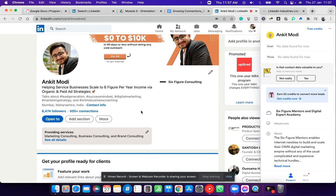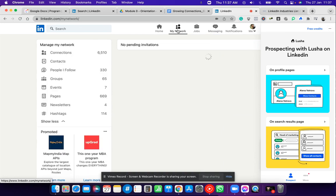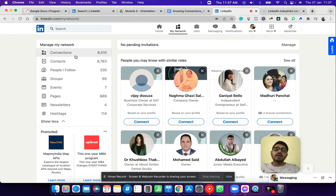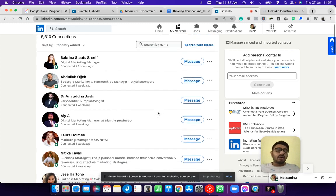As you can see, I have 6,000 followers already on LinkedIn and over 500 plus connections. To grow your network, you go to the My Network option on the top, click on connections, and LinkedIn will open the list of connections you already have. I have over 6,510 connections on LinkedIn.